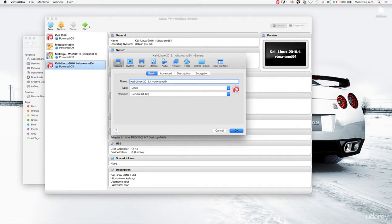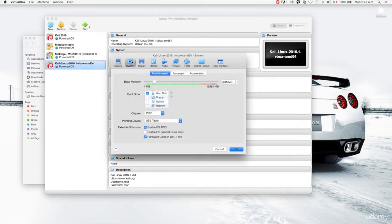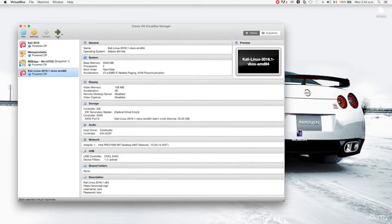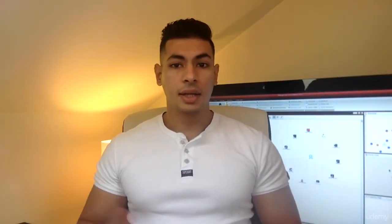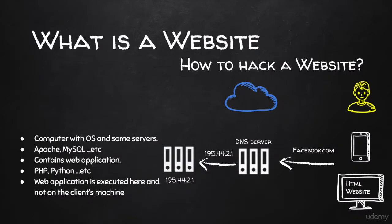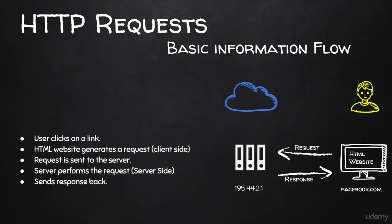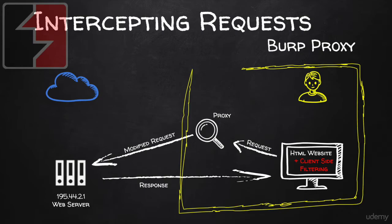This course is going to start from scratch. We're going to start with the basics on how to set up your lab, how to set up your computer for penetration testing. Once done with that, we're going to start talking about websites. So before we talk about hacking, we're going to talk about how websites work, how the requests are sent and received, so that we can exploit this and launch our attacks.